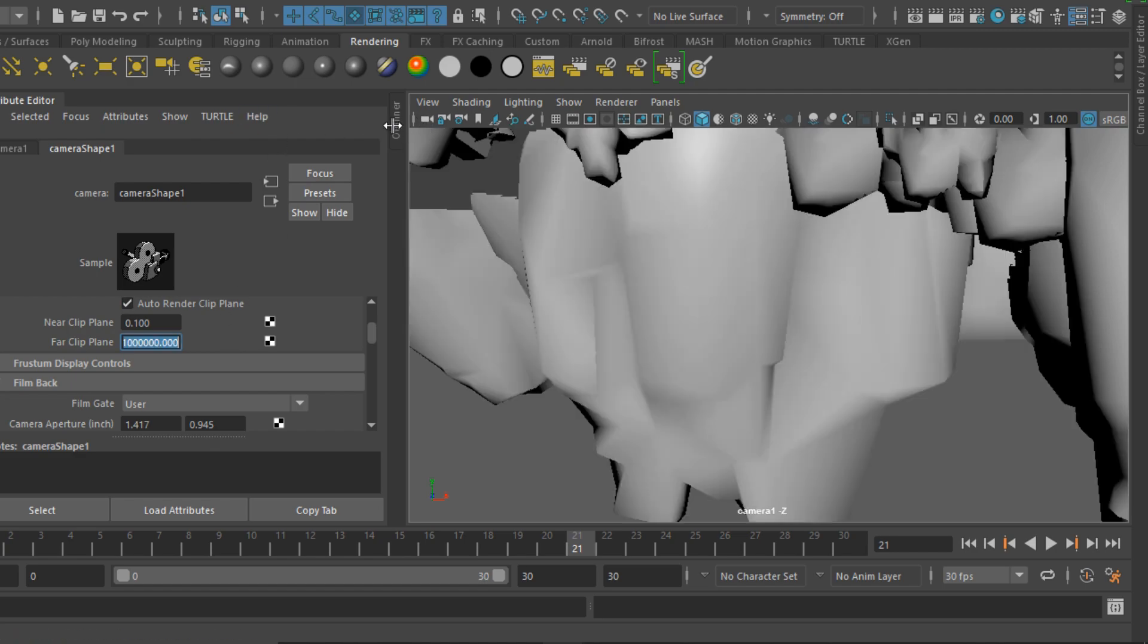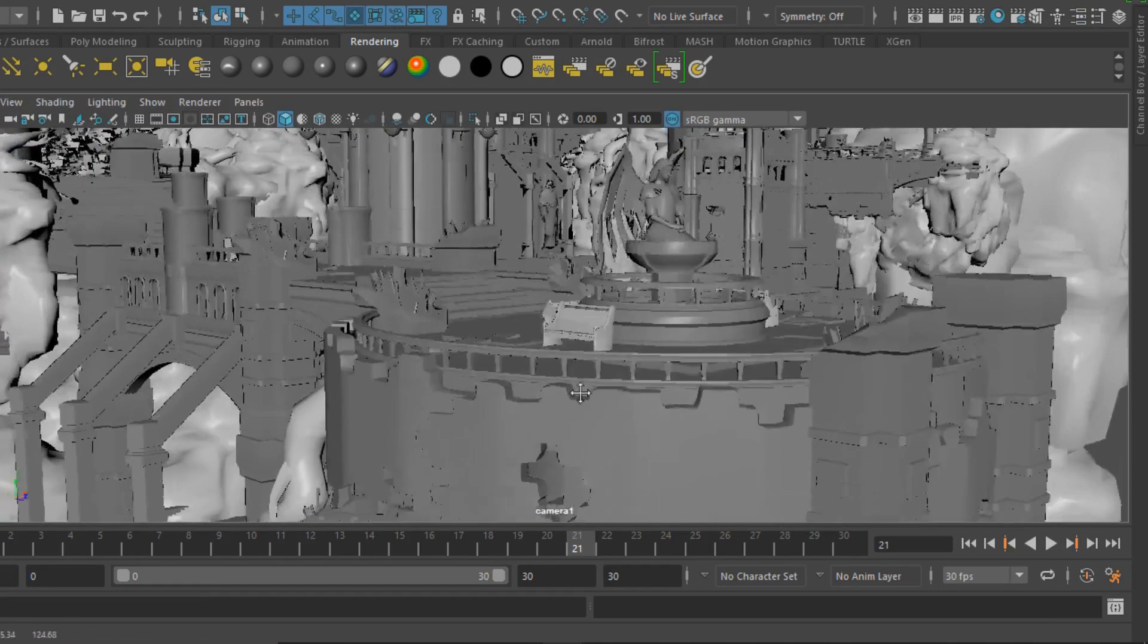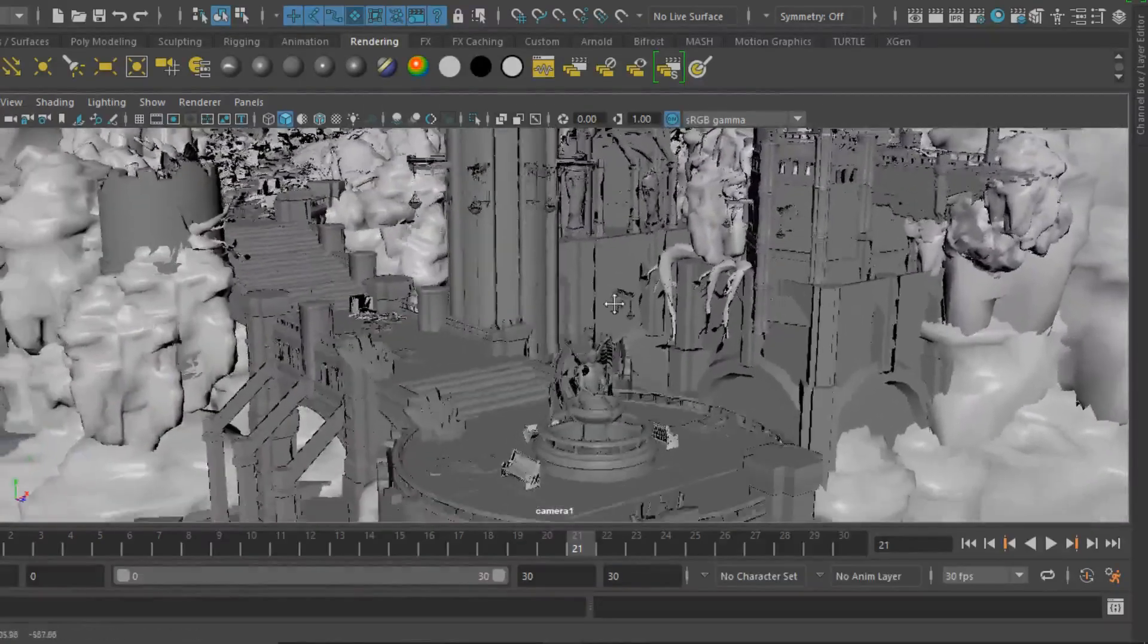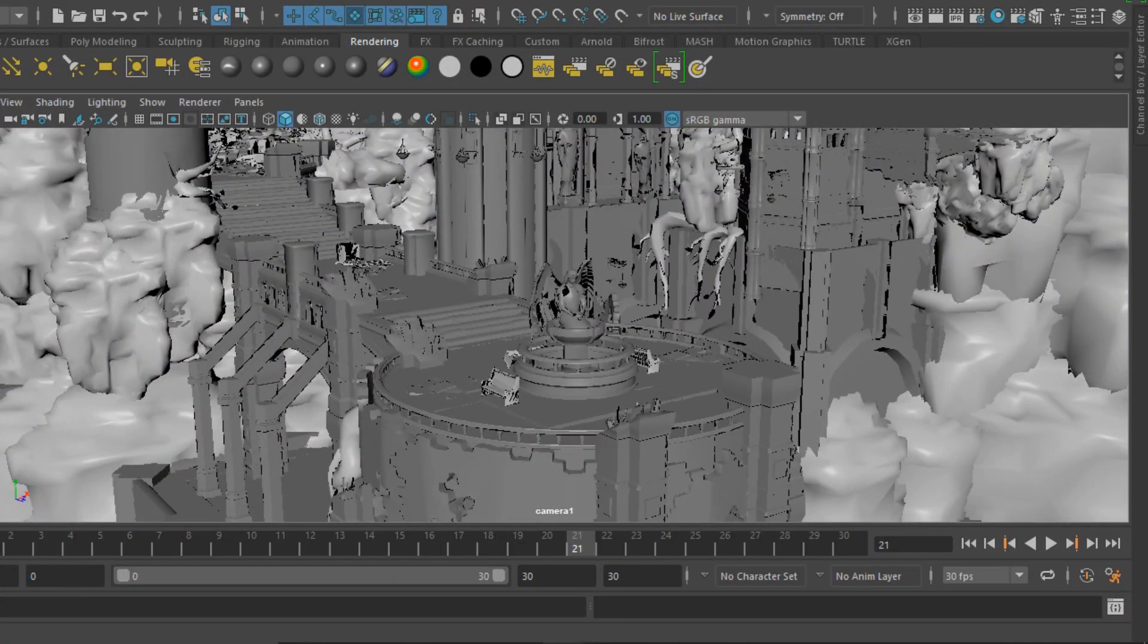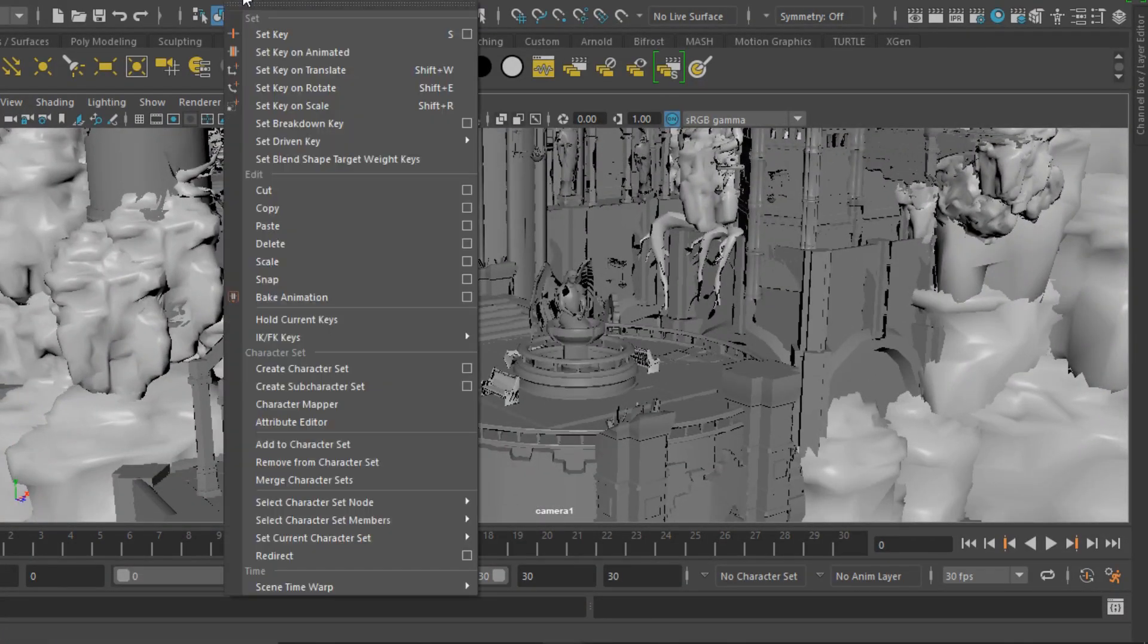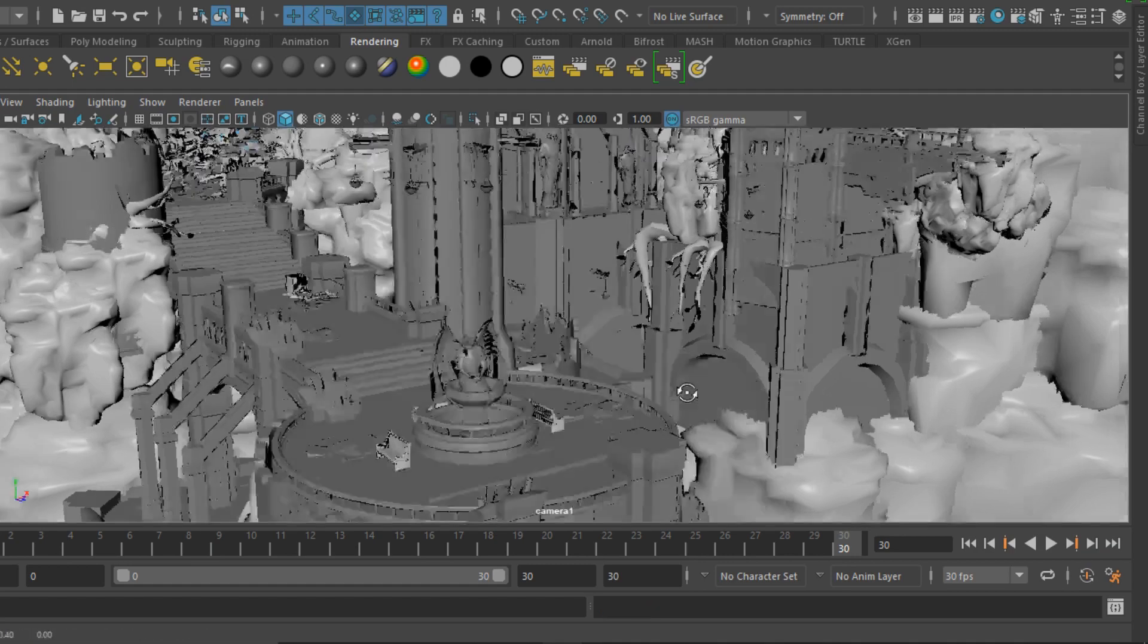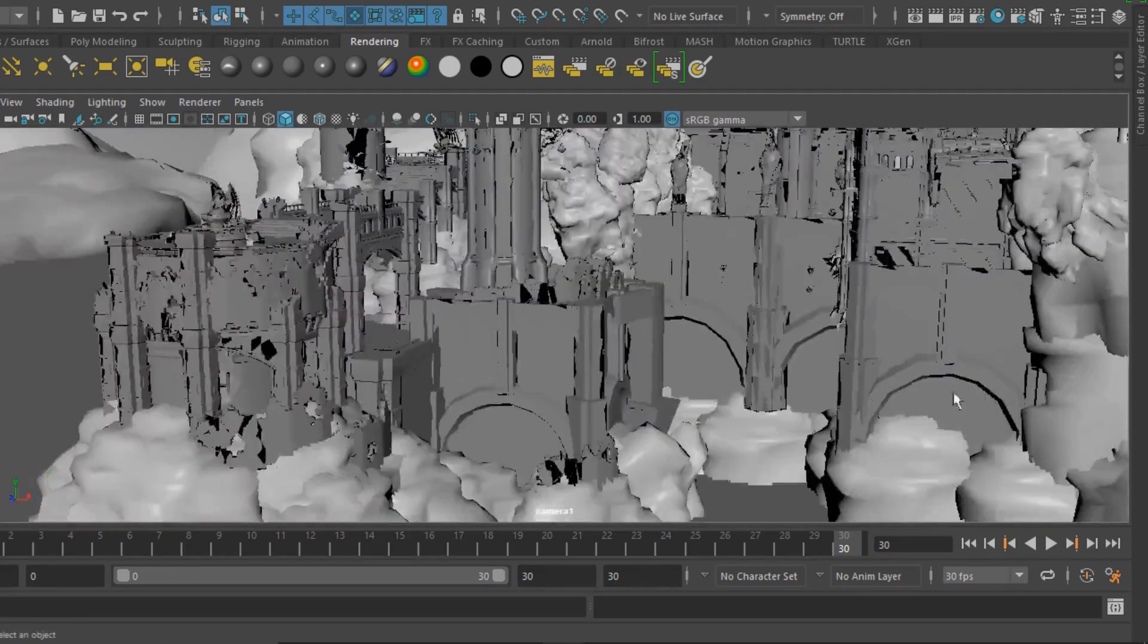Let's get into a good position to get a good shot and set our keyframe, which we can do by either pressing the hotkey S or go to Key, Set Key. Let's move to our last frame and set a key there.